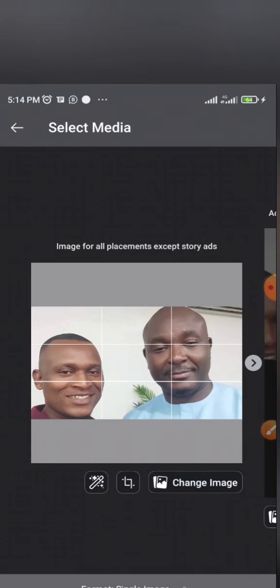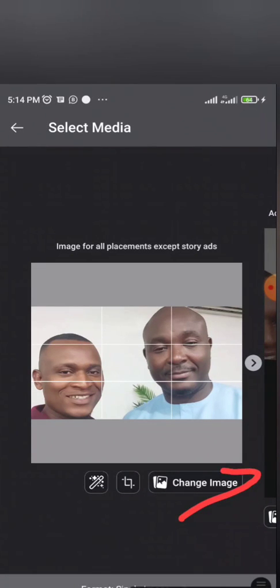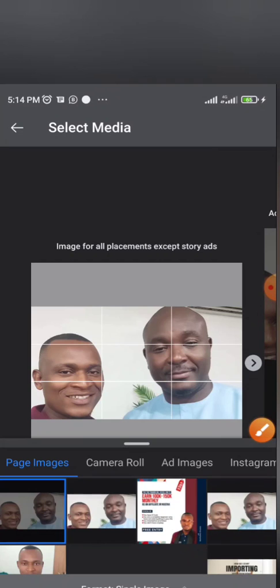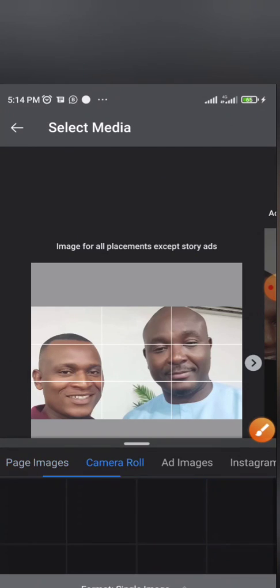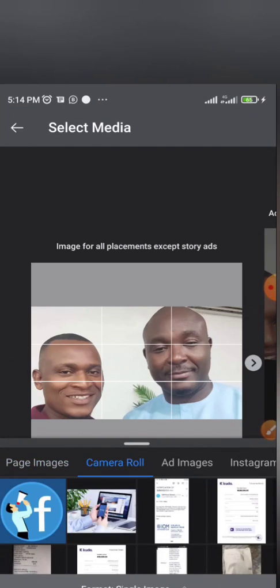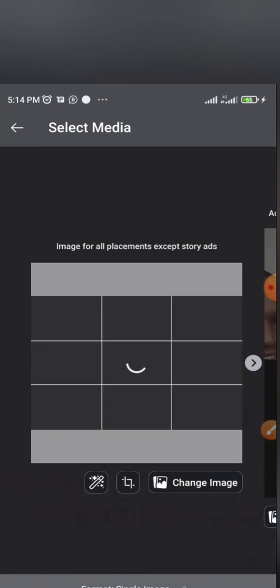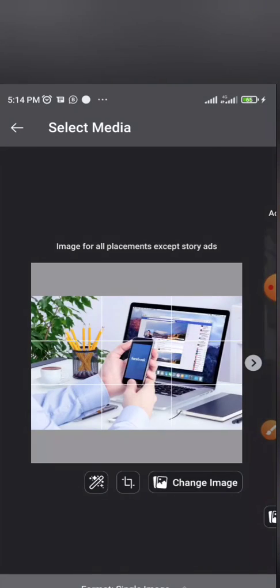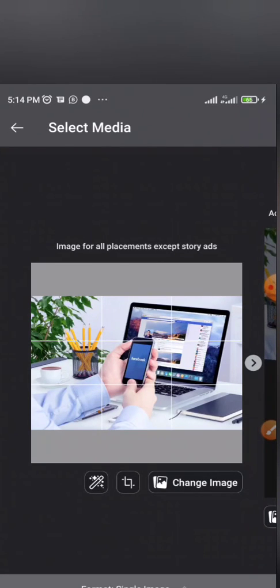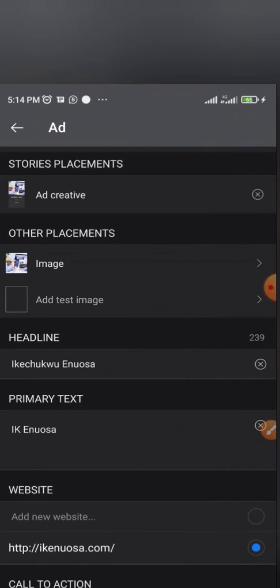Now, the next stage is to select media. Media comprises pictures, images, and videos. You select the one you want to use. You have already prepared for this ad. So I've selected this picture. This is the image I'm using for this ad.